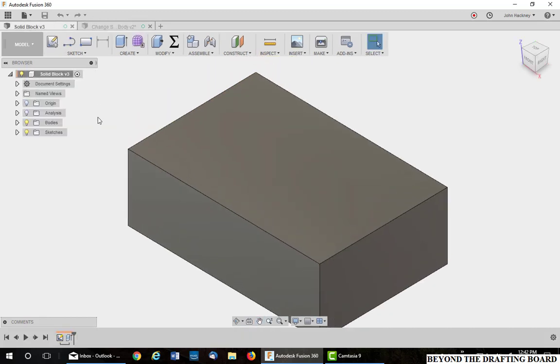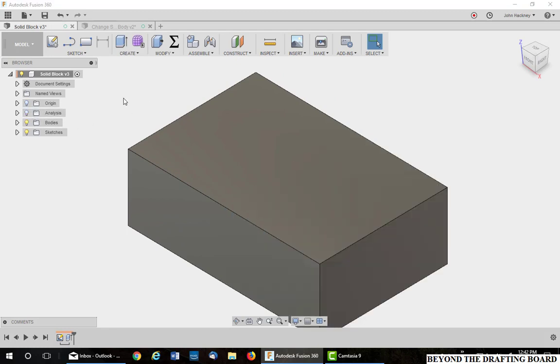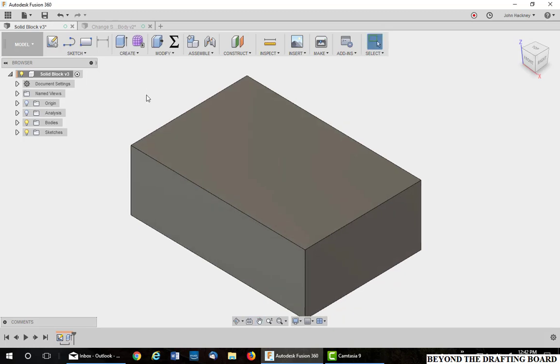This is a solid block. If I cut a section through it, you'll see it is solid. Turning off that section, let's turn it into a surface.